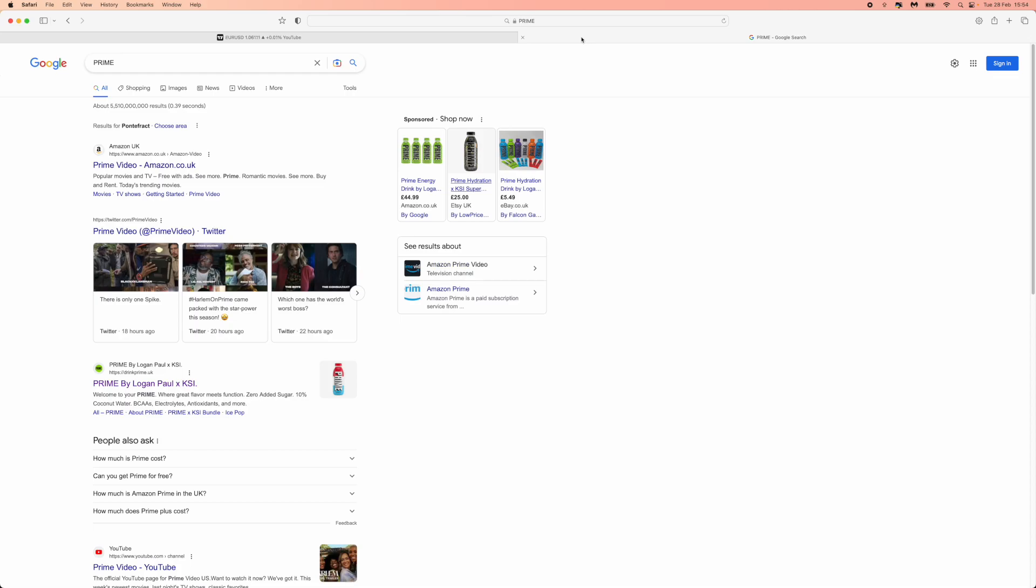So if you're wanting to buy Prime online and you don't want to go in store, and you want to be the first person to know about this, what you can do is first of all search for Prime.